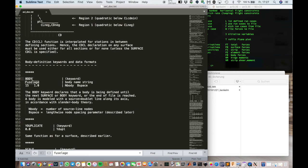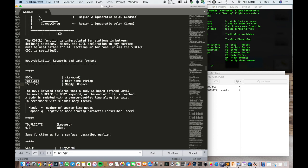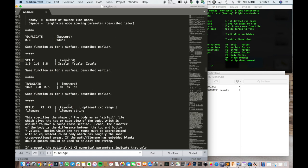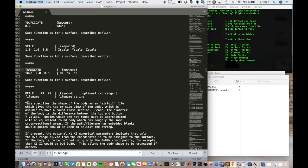Now a few words concerning the fuselage. The fuselage is being built with a keyword body. And you can read through the documentation. It's not so hard. Basically it's similar to a surface. And you can also translate of course. And put in a kind of airfoil shape file.